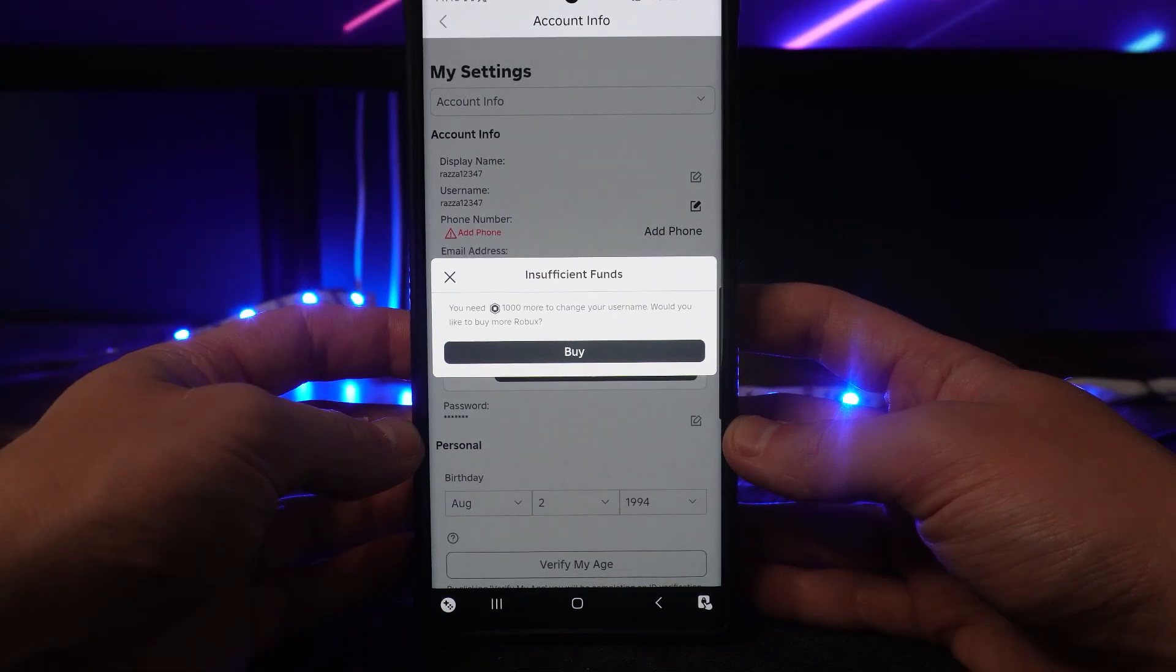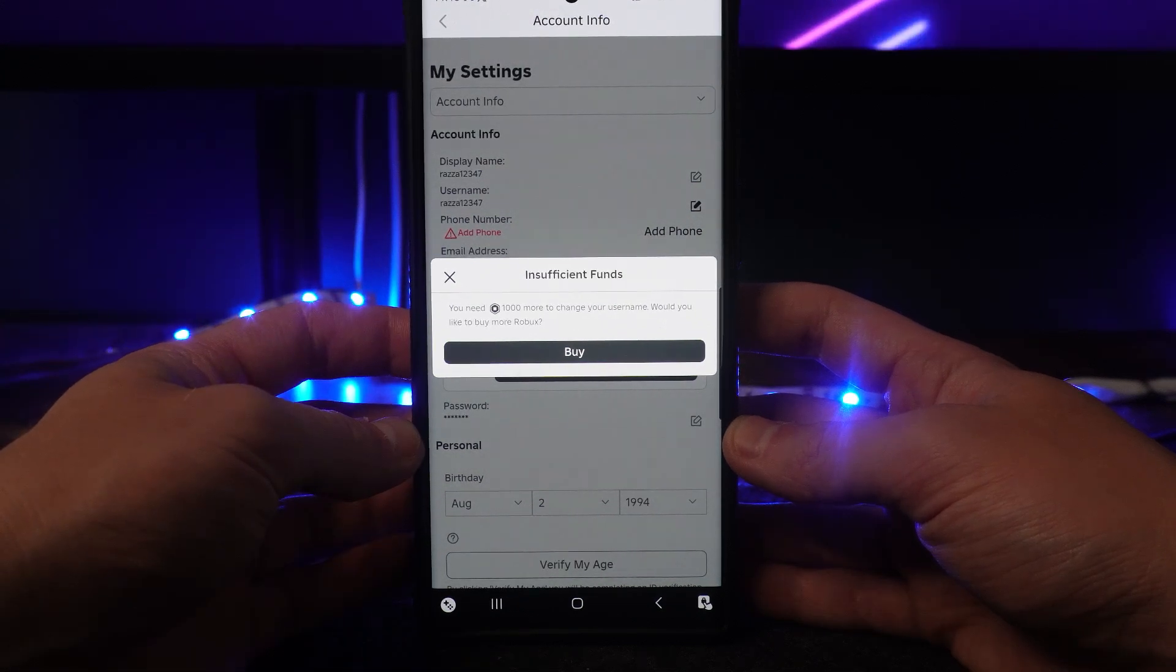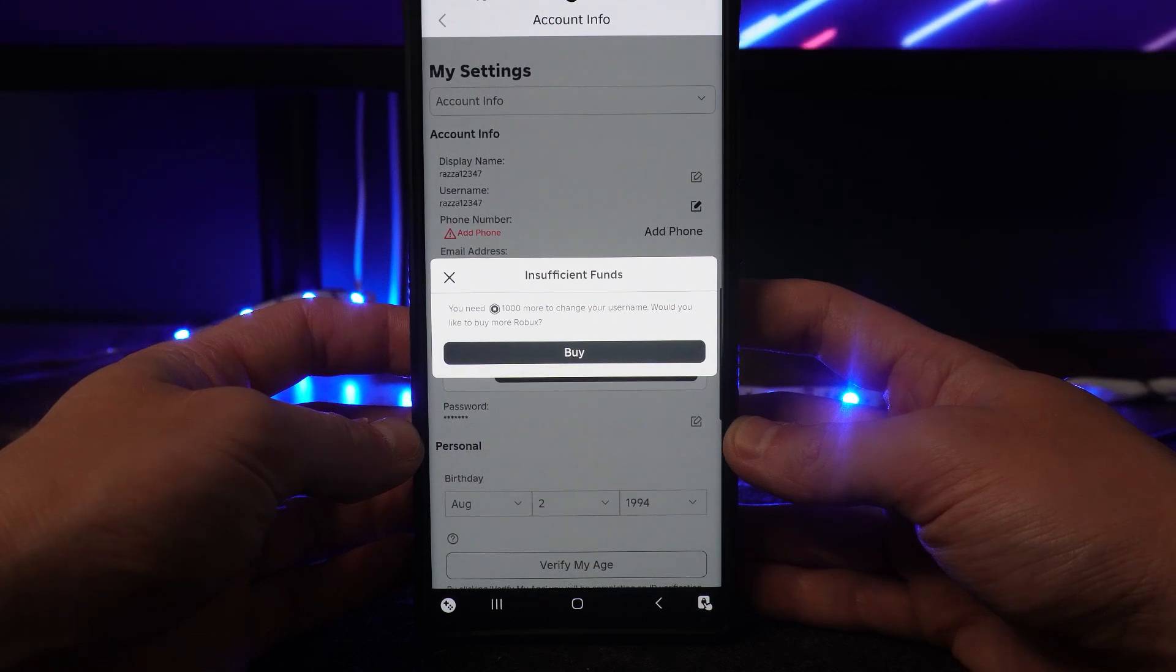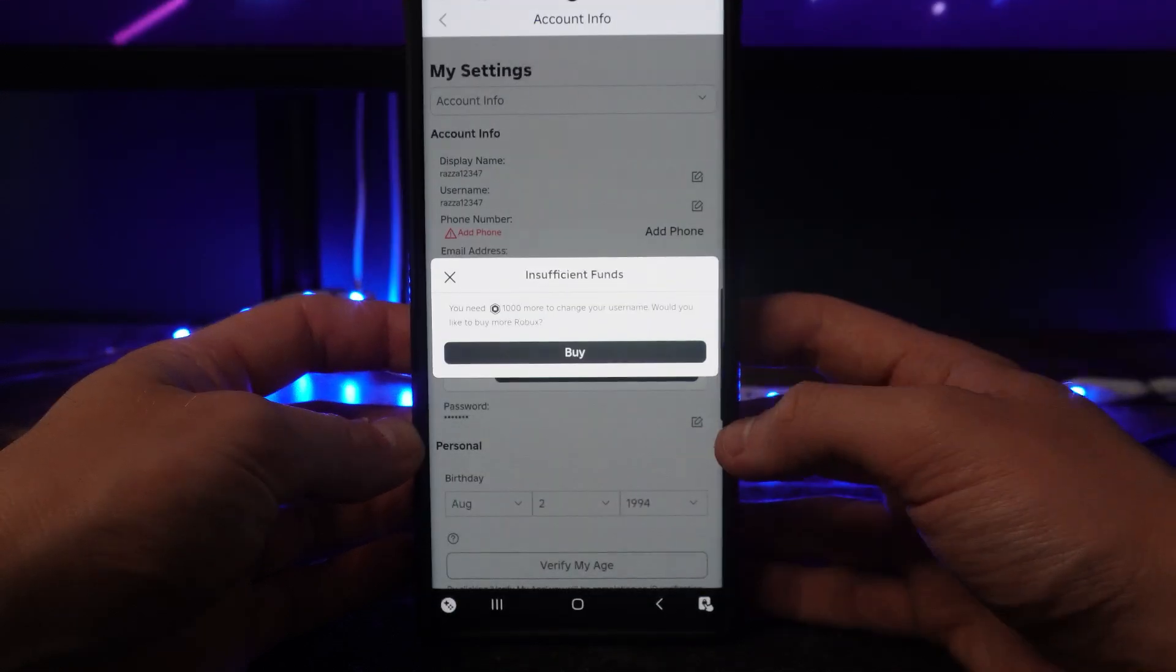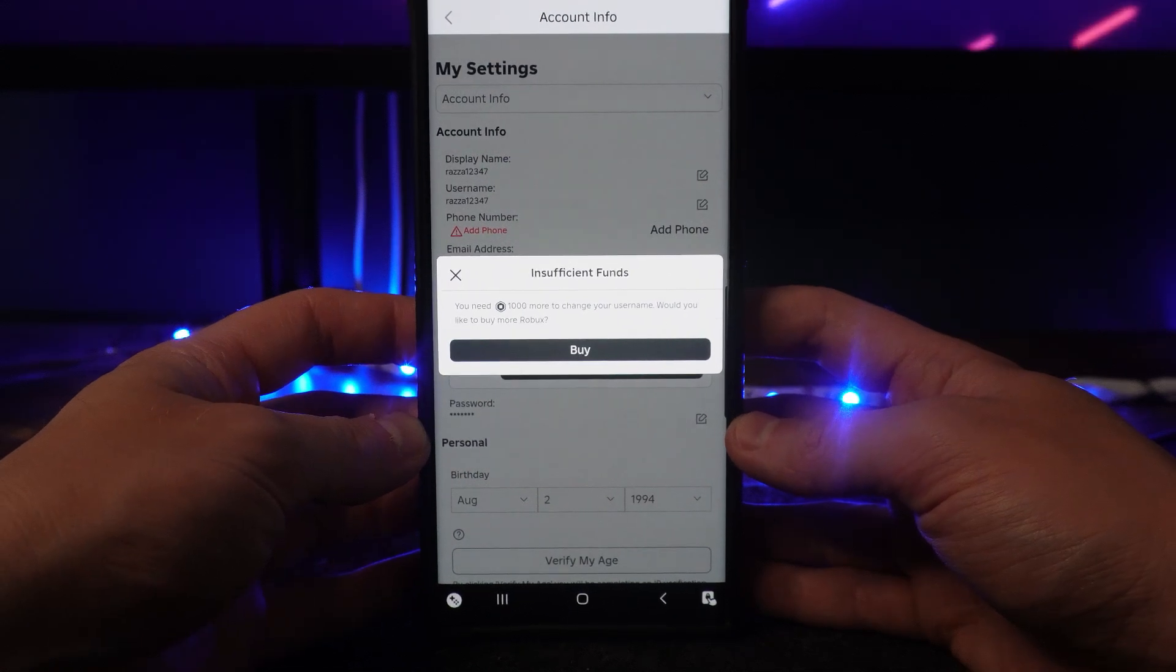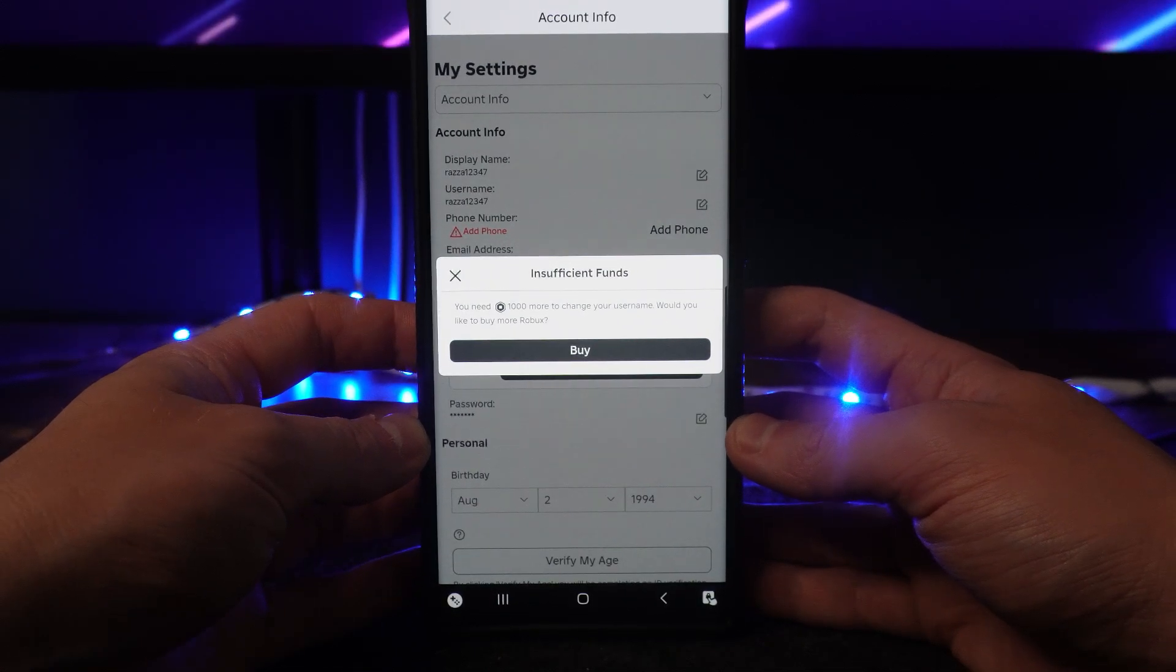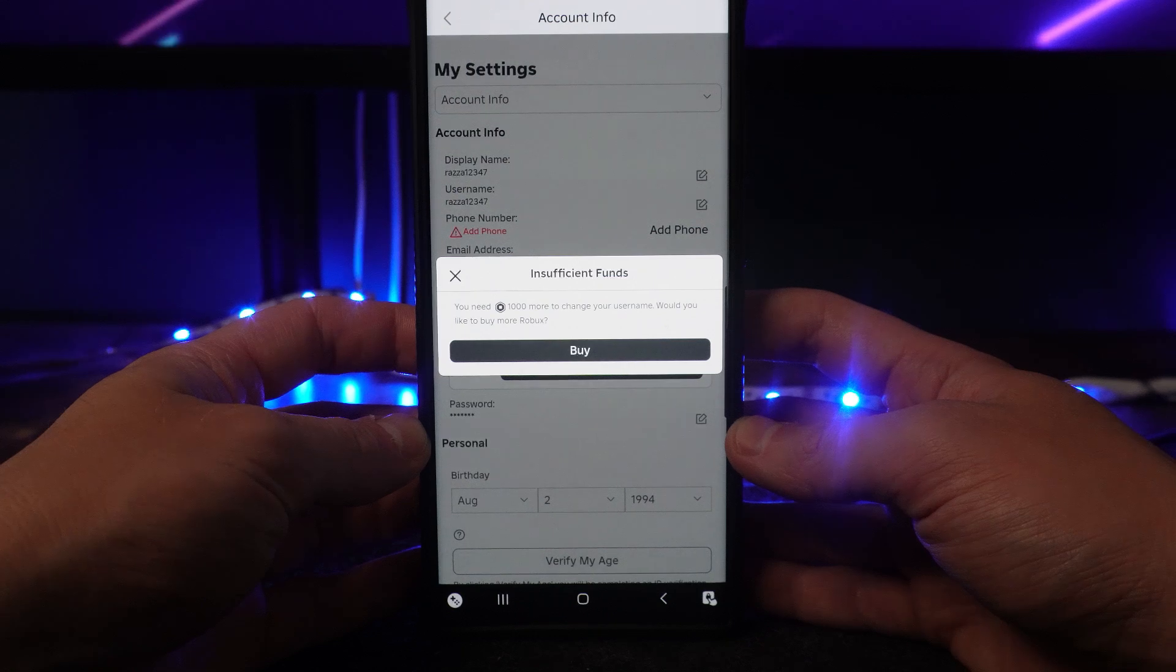Now currently Roblox doesn't offer a free method to change your username on the app, so what you will need to do is create a new account and then choose the desired username that you want if you want to change that without paying Robux to change your username on your current account that you are using.